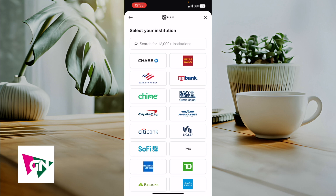This right here is the best and easiest way I know of to actually connect Coinbase with Chase.